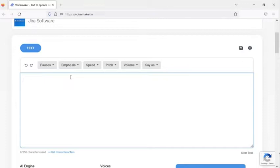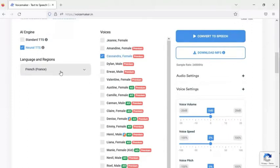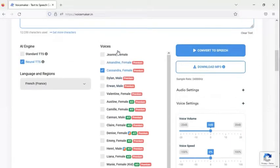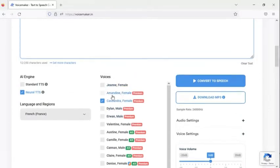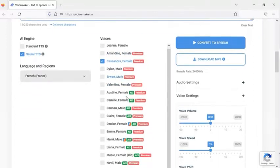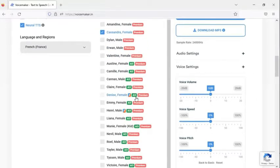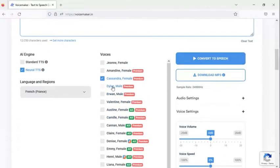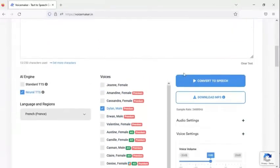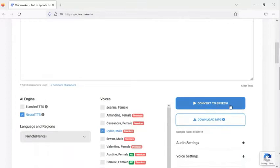First of all, I type 'Oliver.' You can see there are many voices available — Jane, Amanda, Dylane, Evelyn, and so many more, both female and male. I select a male voice, and then you can see there is a 'Convert to Speech' button. Now I select 'Convert to Speech.'